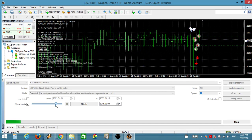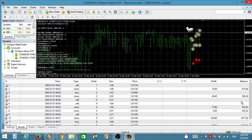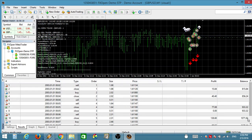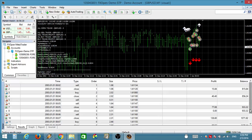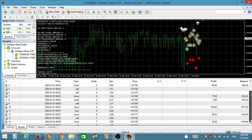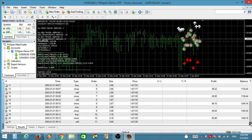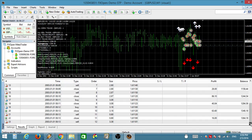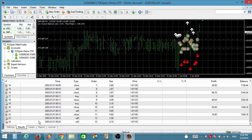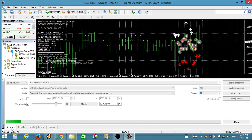1 minute buy signal now by 4xStay.com. 15 minute buy signal now by 4xStay.com. 1 minute sell signal now by ForexStay.com. Sell signal now by ForexStay.com.